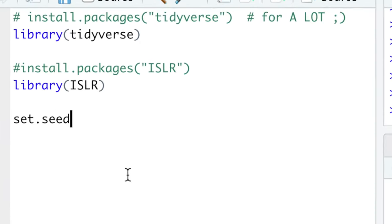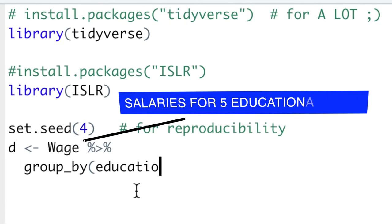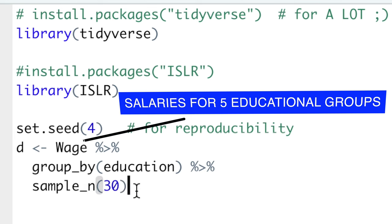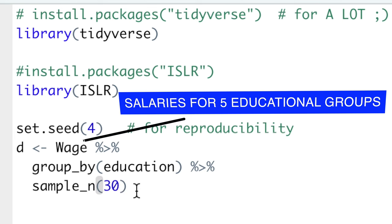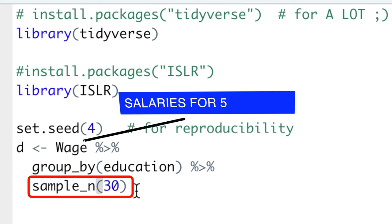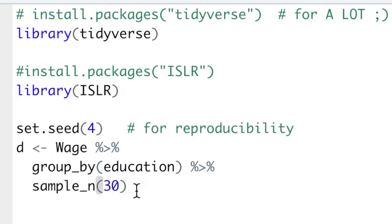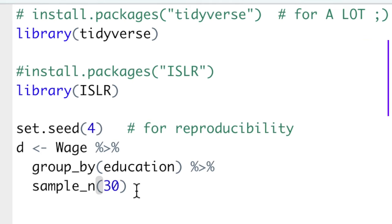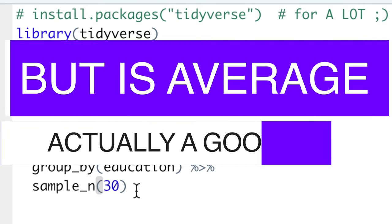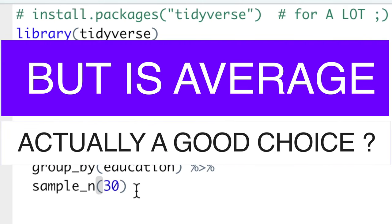ISLR package provides a Wage dataset with salaries for five different educational groups. We'll sample 30 random people from every group and compare their average salaries. But wait, is average actually a good choice?